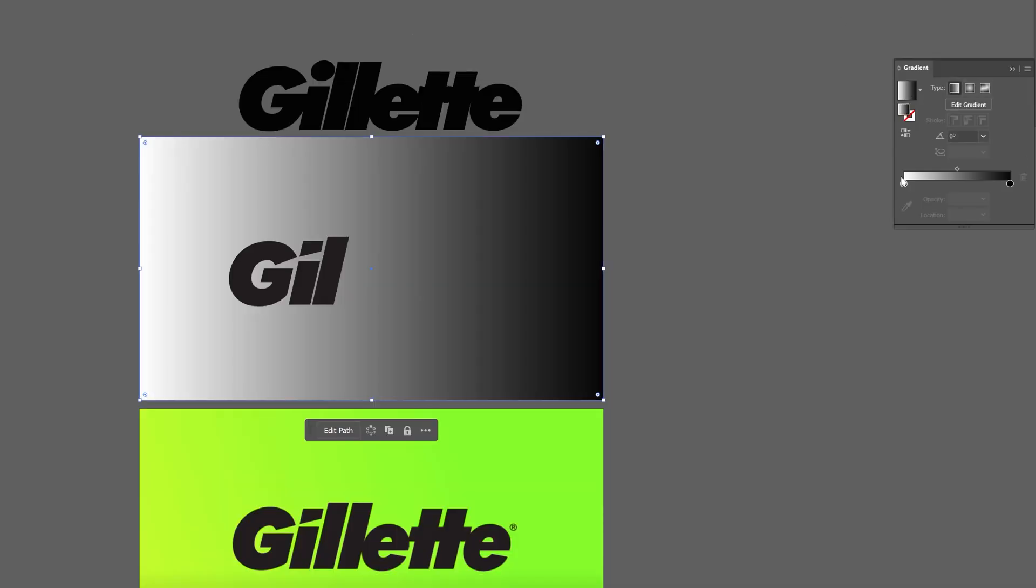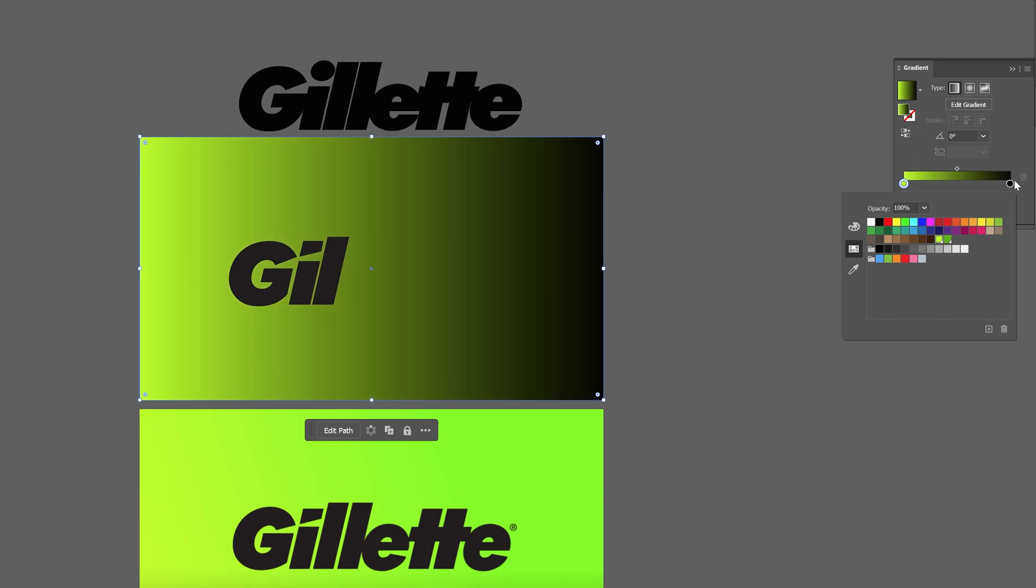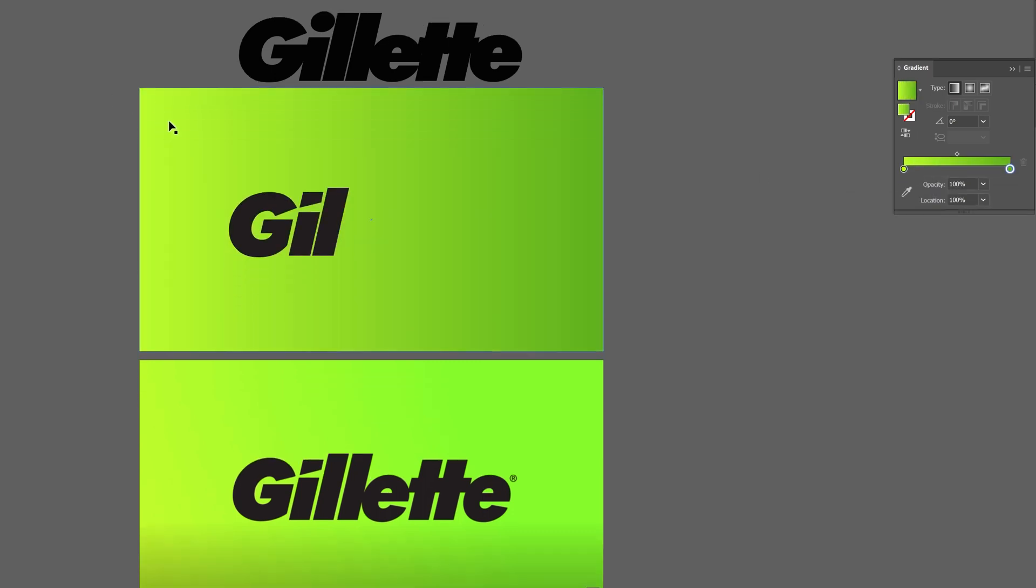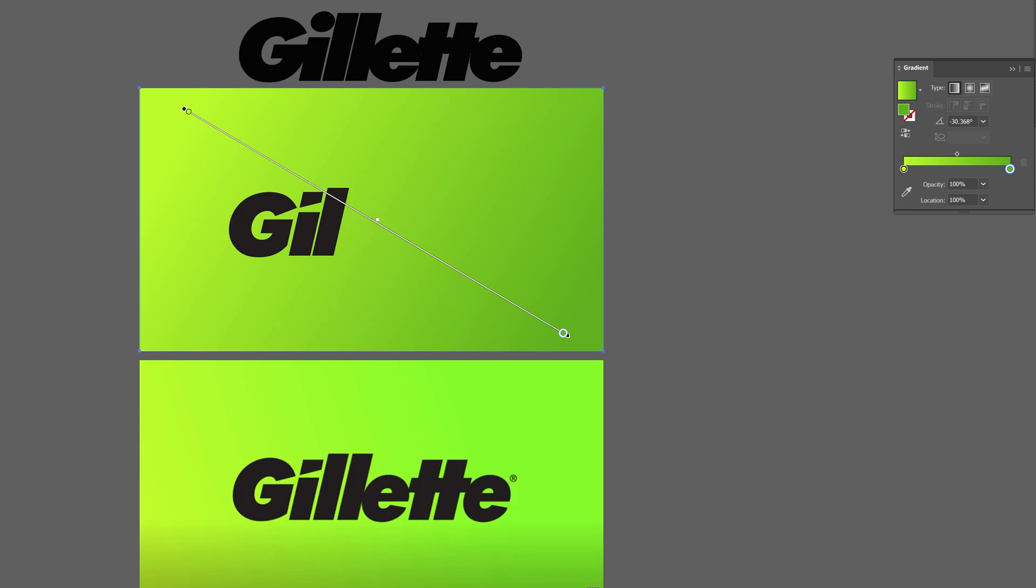To match the background, I eyedropped each corner of the frame, added the colors to my swatch panel, and then added a gradient effect to the solid layer.